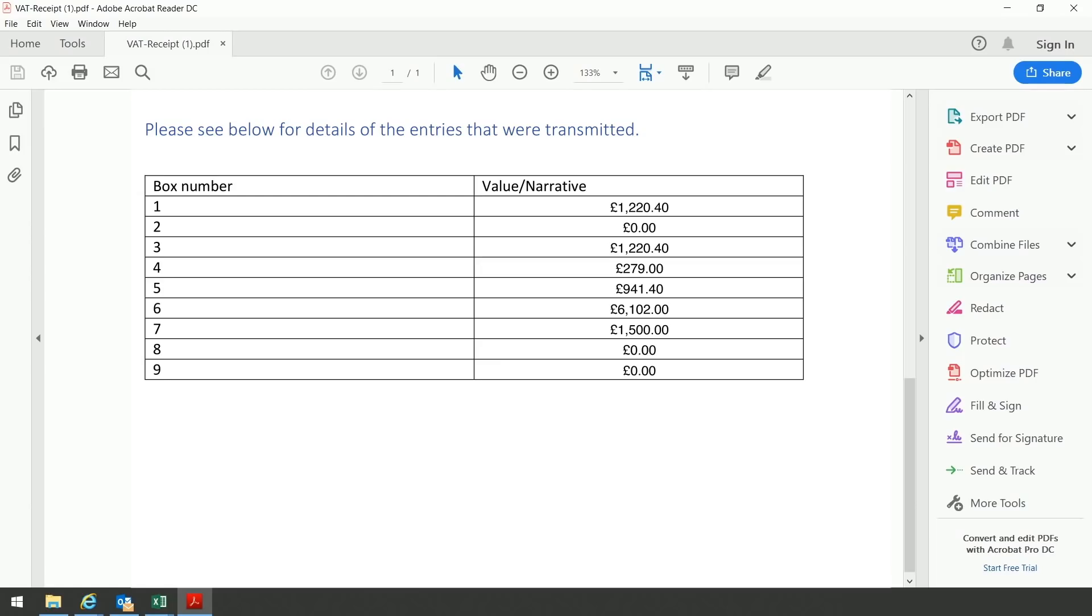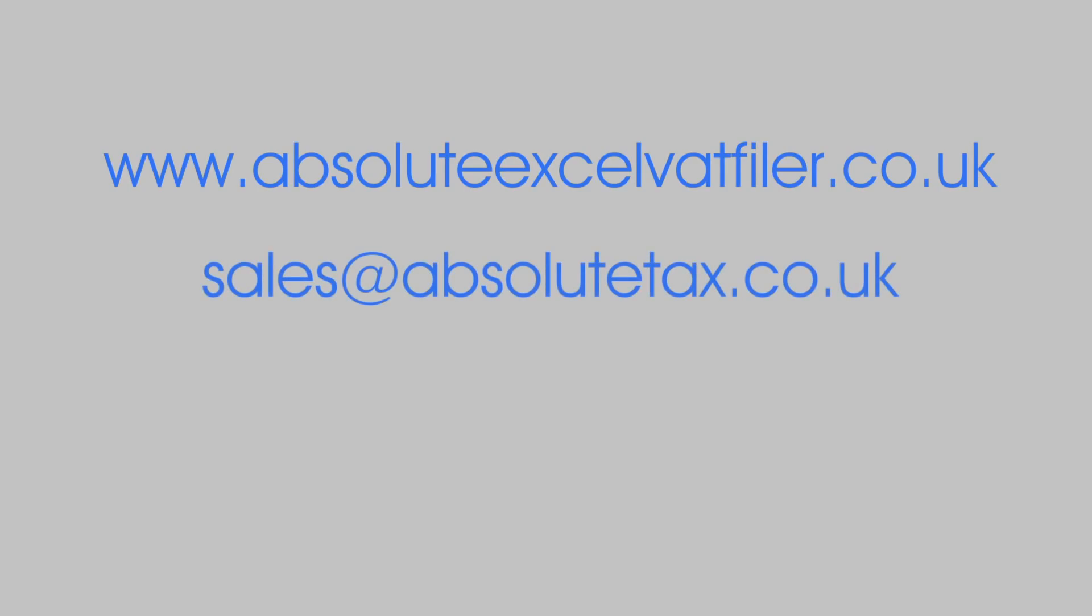And that is the Absolute XL VAT filer from start to finish. For more information or to register your interest, please visit our website www.absolutexlvatfiler.co.uk, email sales at absolutetax.co.uk, or phone 01869 255 797. Prices start from as little as £40 plus VAT for up to 10 traders.